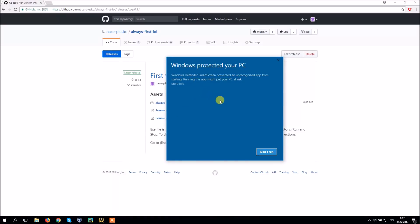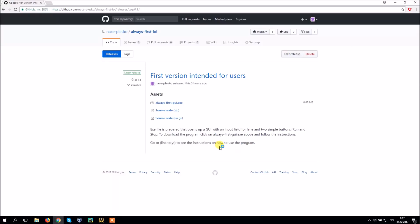My computer gives me this message but I can run the program by clicking on more info and then run. That's it. Your program should be ready to use.